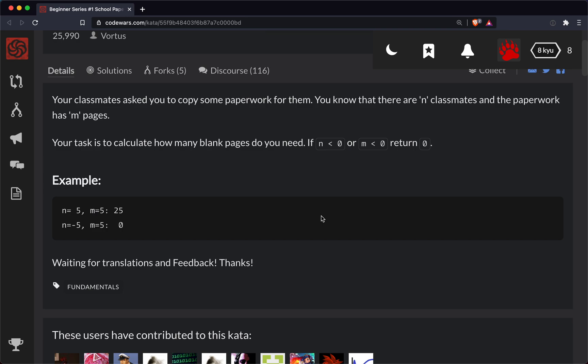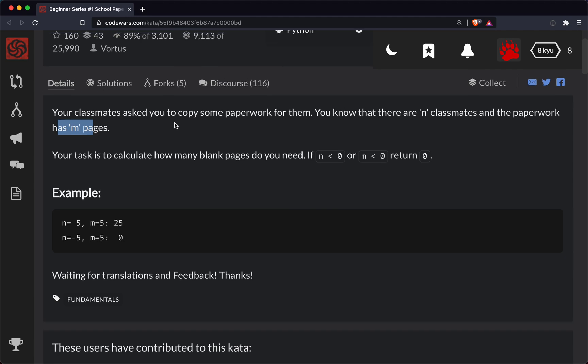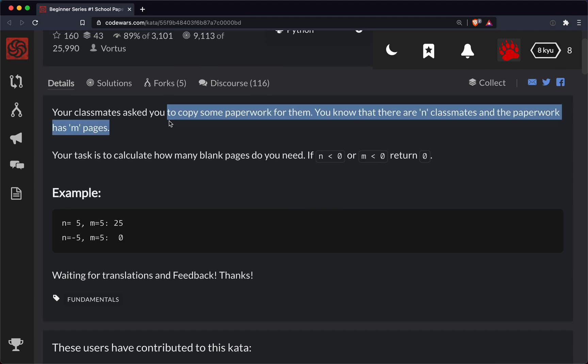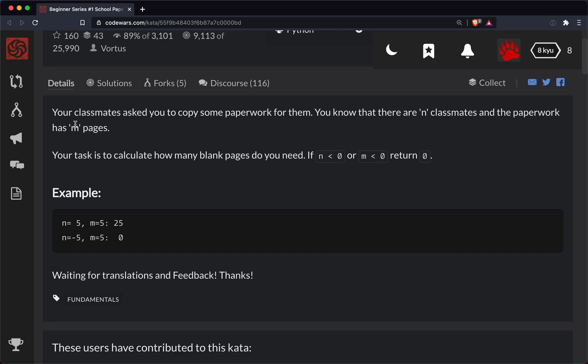So essentially what we're doing is we have n classmates and m pages, and we're asked to copy some paperwork. Basically, if you read through this, we're building a glorified calculator where all we do is multiply our two numbers together.